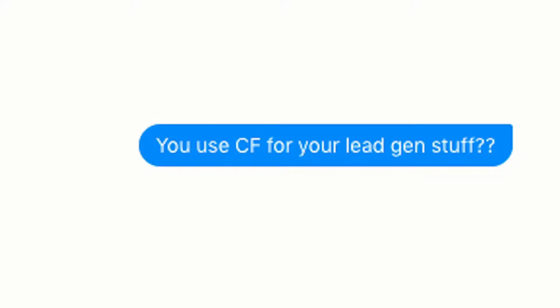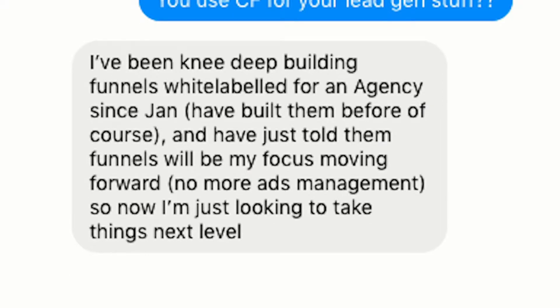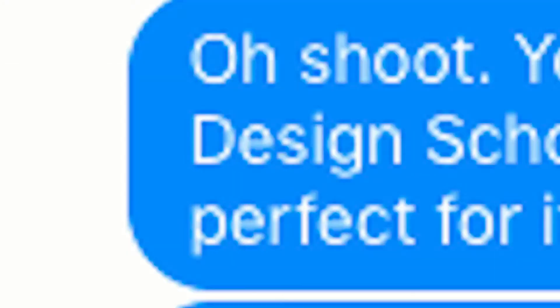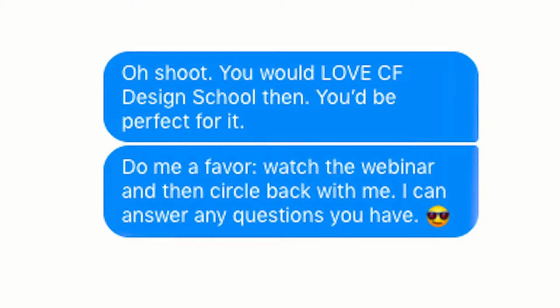I stalk him a little bit and I see that he does lead generation, so I send him this message: 'You use ClickFunnels for your lead gen stuff?' He responds and says, 'Funnels will be my focus moving forward, no more ads management, so I'm just looking to take things to the next level.' CF Design School is all about helping funnel builders take their skills to the next level. So I respond, 'Oh shoot, you would love CF Design School. You'd be perfect for it.' Then I said, 'Listen, do me a favor — watch the webinar and then circle back with me. I can answer any questions you have.'